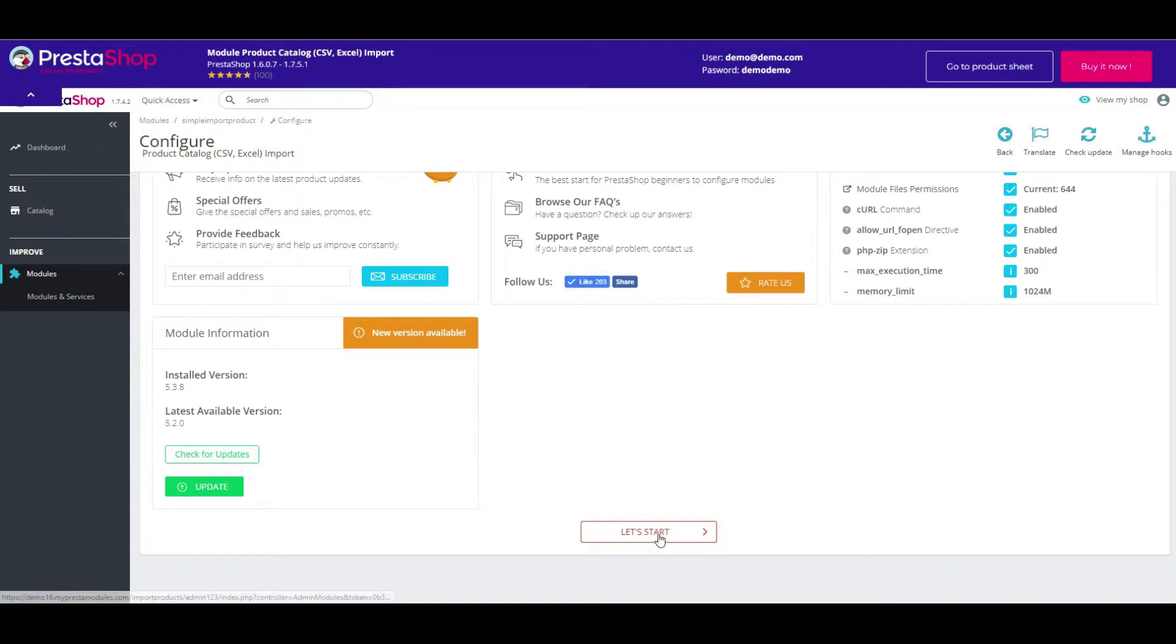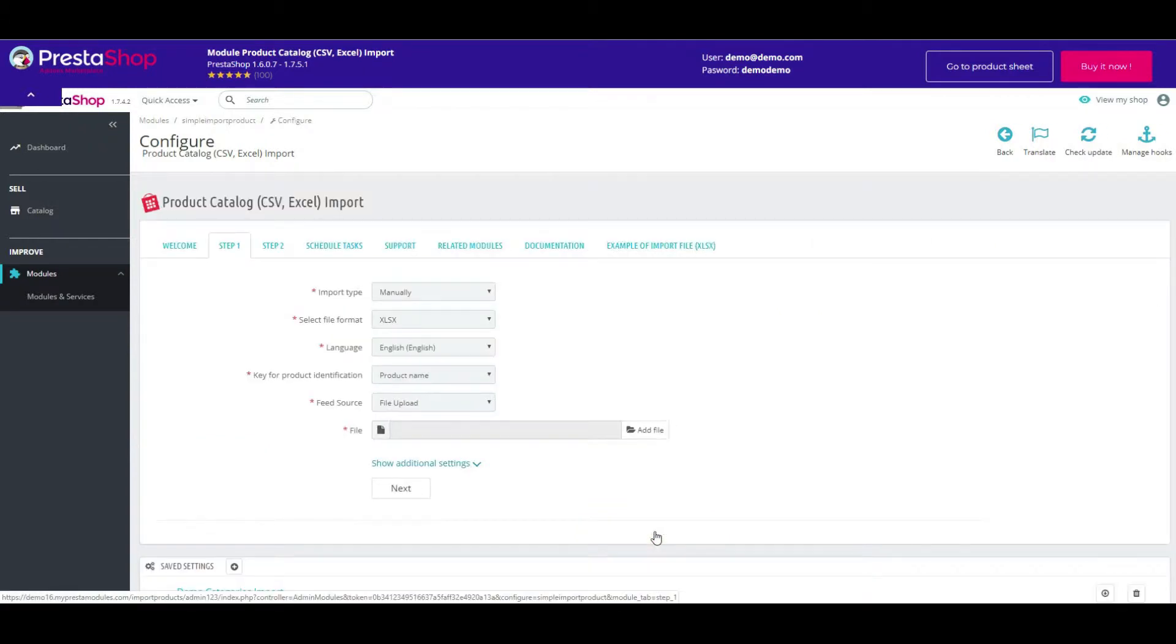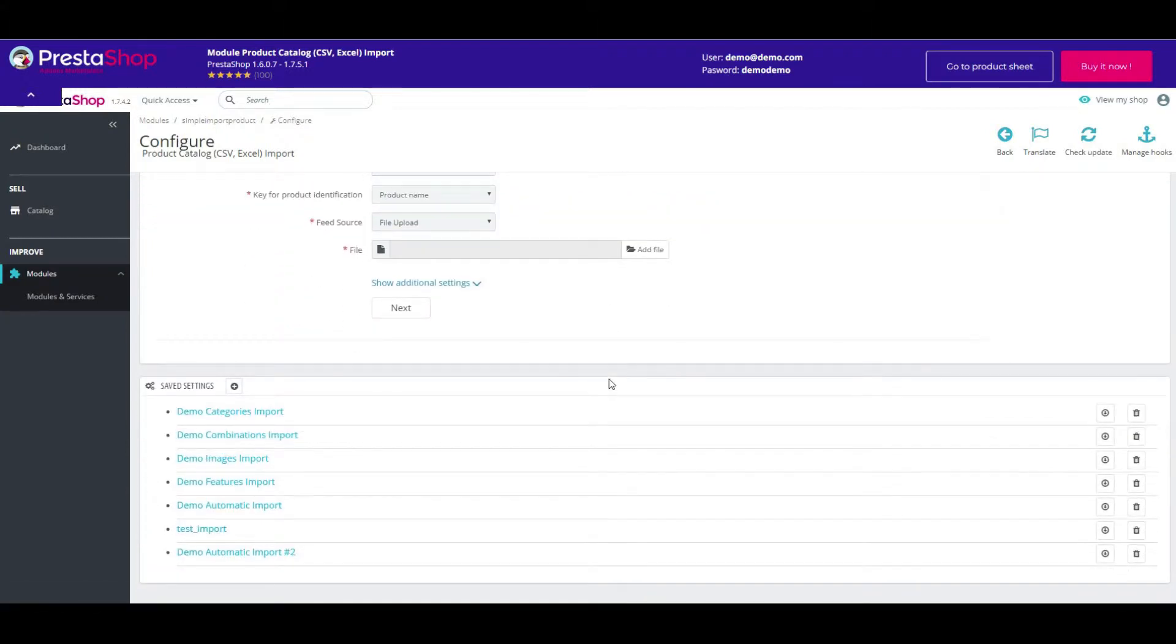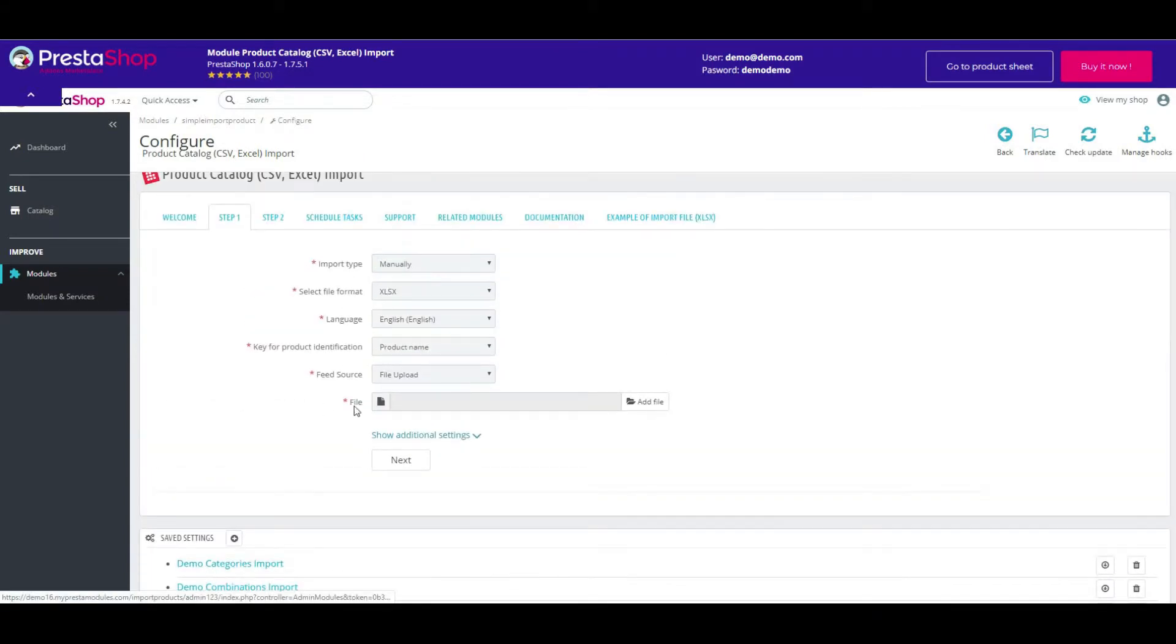By now, we will try to start importing something. So, press the let's start button. Choose your importing data file or select save settings.